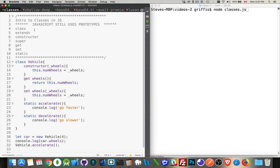So our keywords: class, extends, constructor, super, get, set, and static. These are the ones that we're going to be talking about here today.